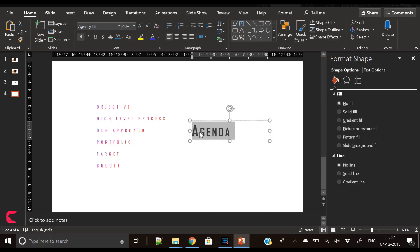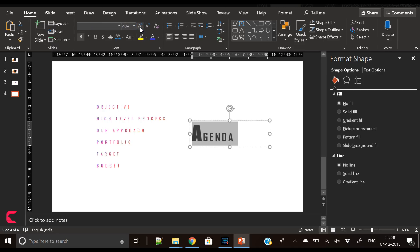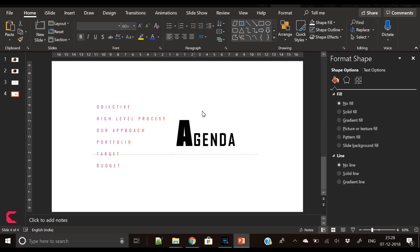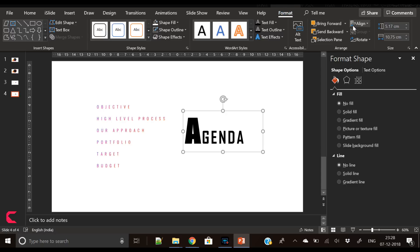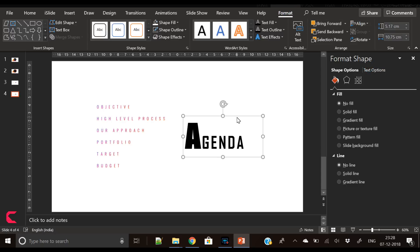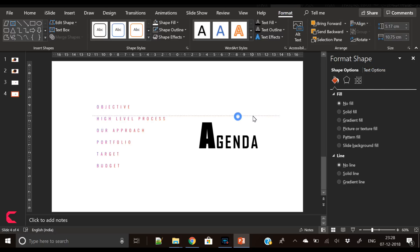Now again select A and change the font to Impact and increase the size. Now it looks much better. Go to Format, go to Align, Align to the Middle.